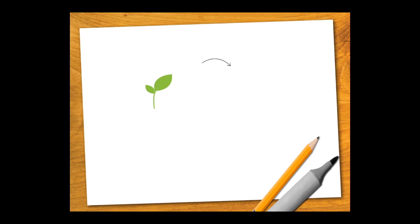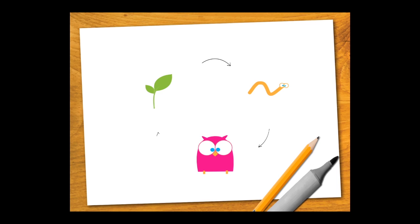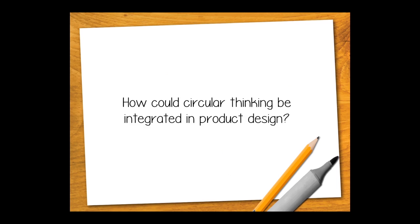Based on how materials flow in nature, these products should be designed to create no waste or at least enable reuse of the valuable or dangerous materials in them. But how could circular thinking be integrated in product design?